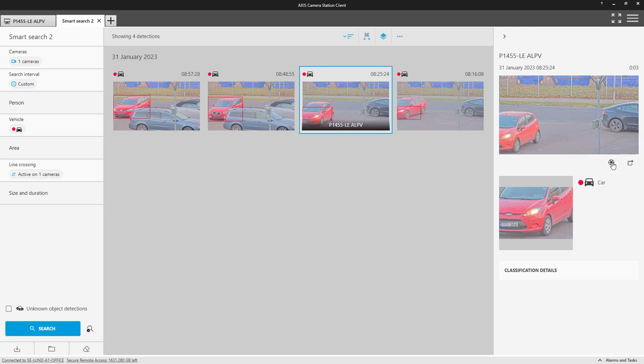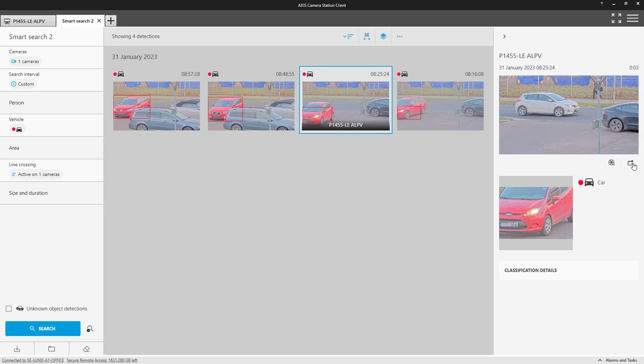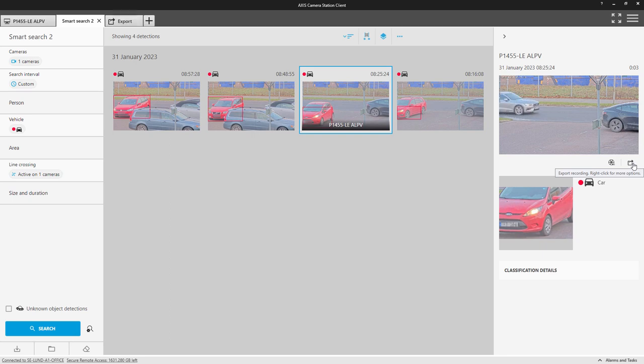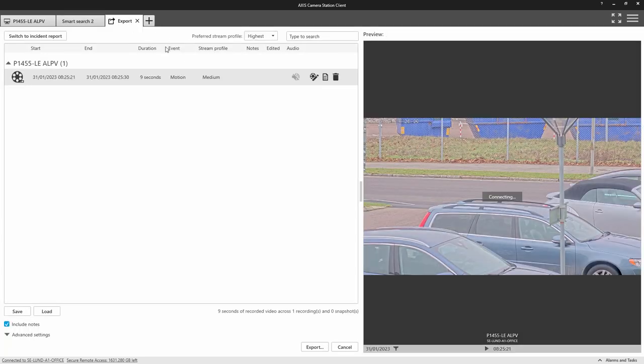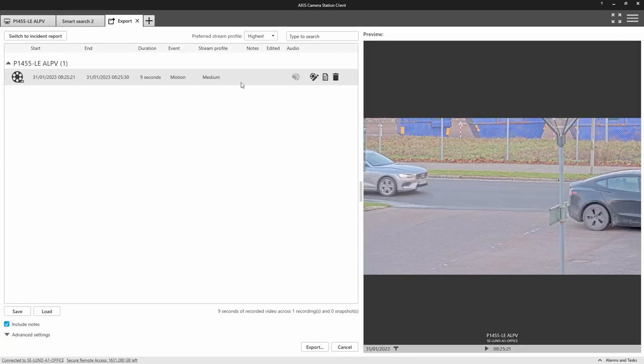I can also open the video in the recording playback workspace for further investigation, or as in this case, I can send it directly to the export.